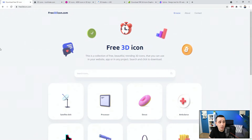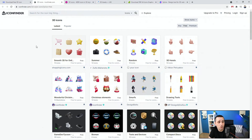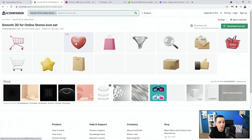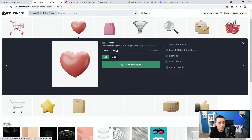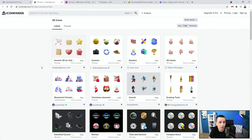That's free3dicon.com — all links are in the description below. Next up, we have 3D icons from Icon Finder, where you have packs — some free, some premium. For free icons you can download PNG or ICO format, but the drawback is you only get one angle.